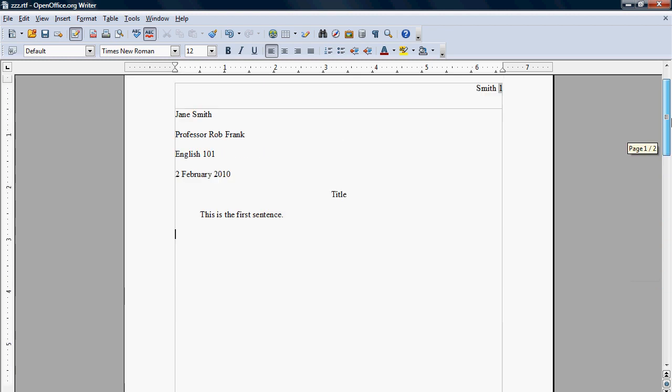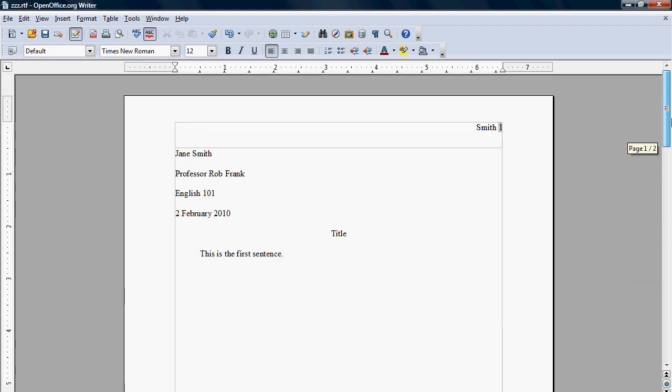Okay. So that's pretty much that. For more, please see my website at robjohnfrank.com. Bye.